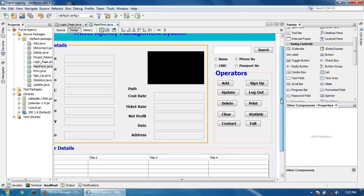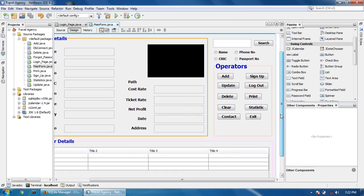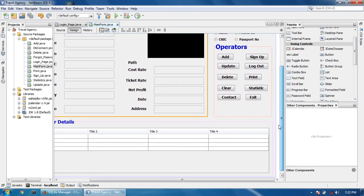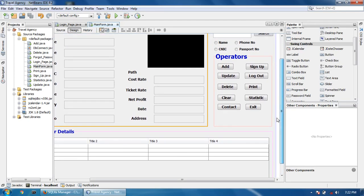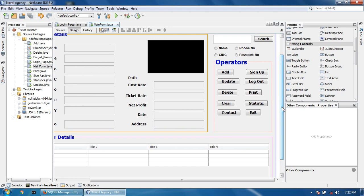Asalaamu Alaikum friends, welcome to Java Programming Projects. My name is Shafai Asan. This is the last tutorial of the travel agency management system. In this tutorial we have four operators.